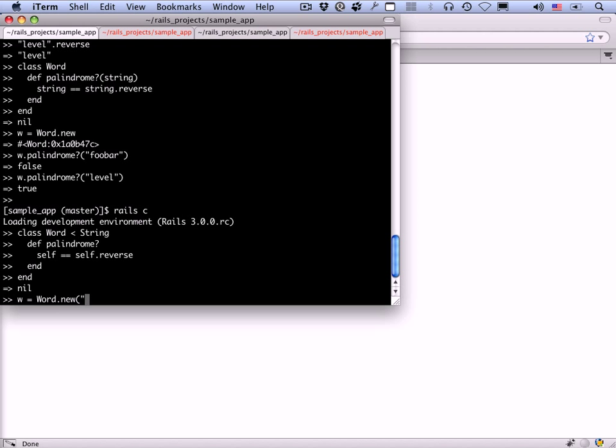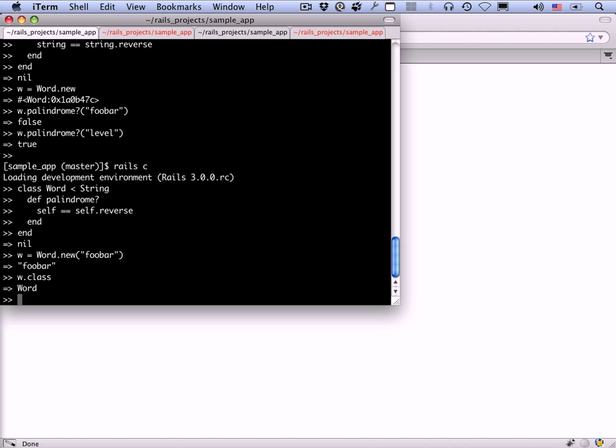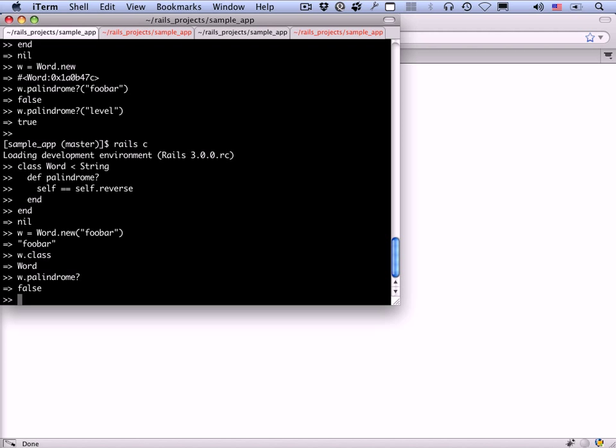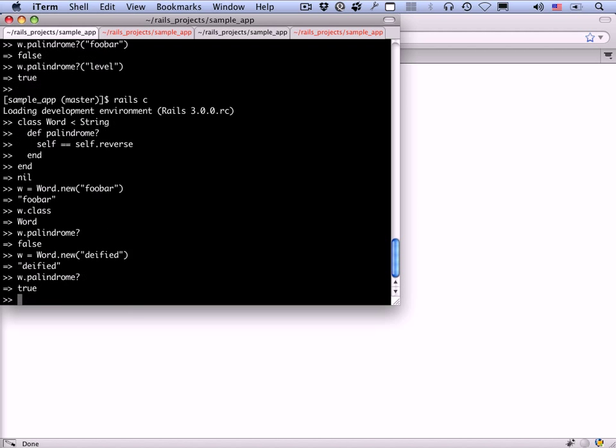We can end it there. Now we say w equals word dot new, and now we actually want to initialize it with something. Now w is a word. In fact, we can say w dot class. It's not a string. It's a word. We can see that by calling palindrome question mark. It should be false. If we create a word that is a palindrome, word dot new is deified. Now w dot palindrome. Deified is a palindrome, which I think is pretty cool.